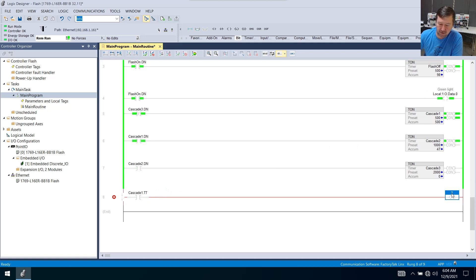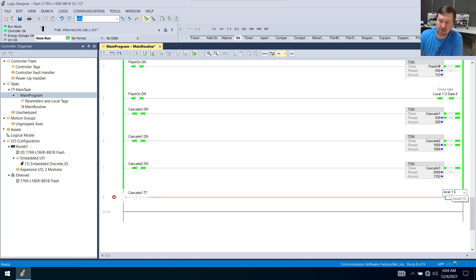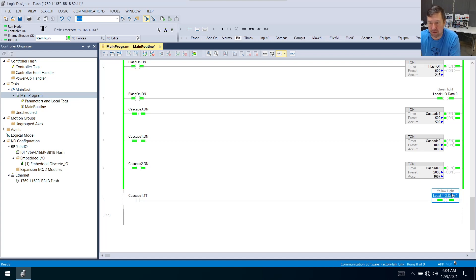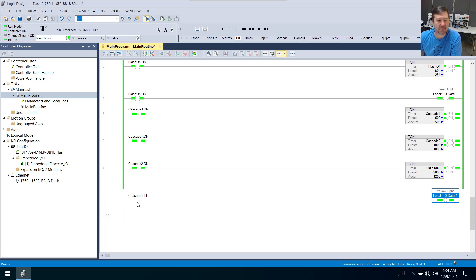And then we're going to turn on output one. So that's going to be local colon one colon o dot data dot one. And that is our yellow light.